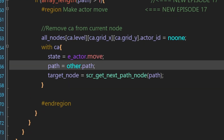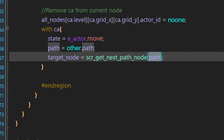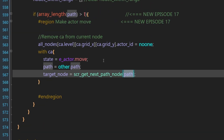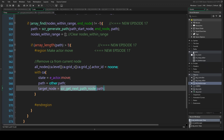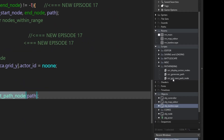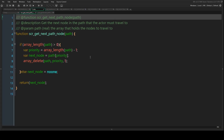We give the actor a variable called 'path' linked to the battlescape path, then give it the first target node using a new script called scr_get_next_path_node, passing that script the path array. This starts our actor moving. We create this new script in the pathfinding folder — it's a pretty small, simple script because we've already done the hard work.